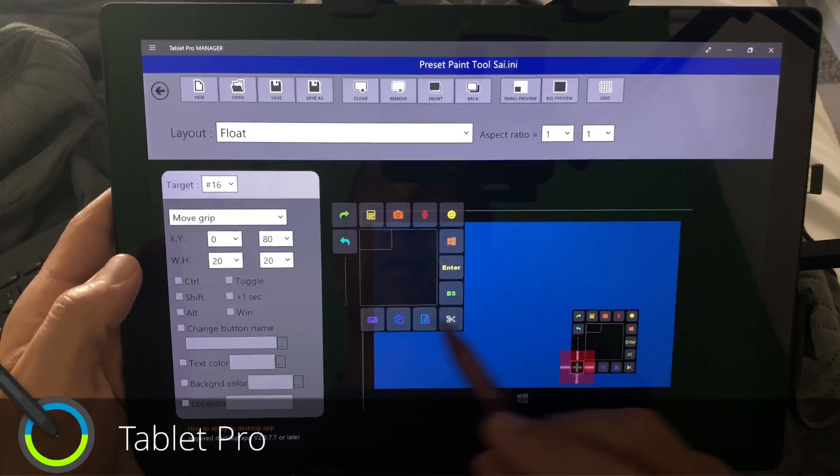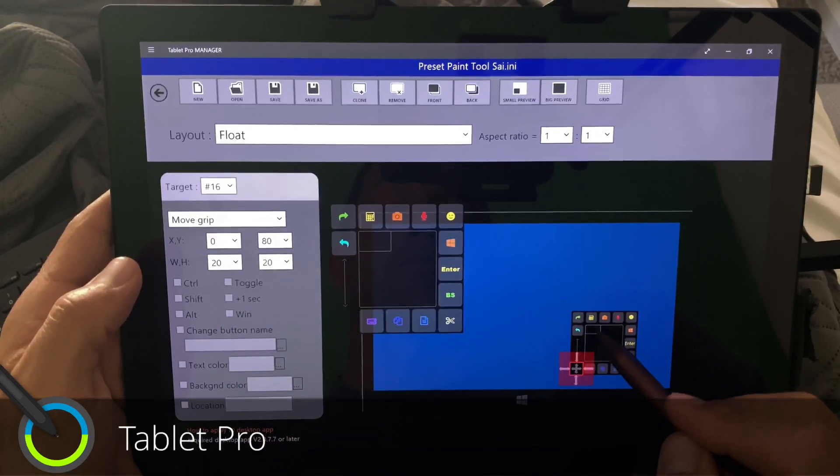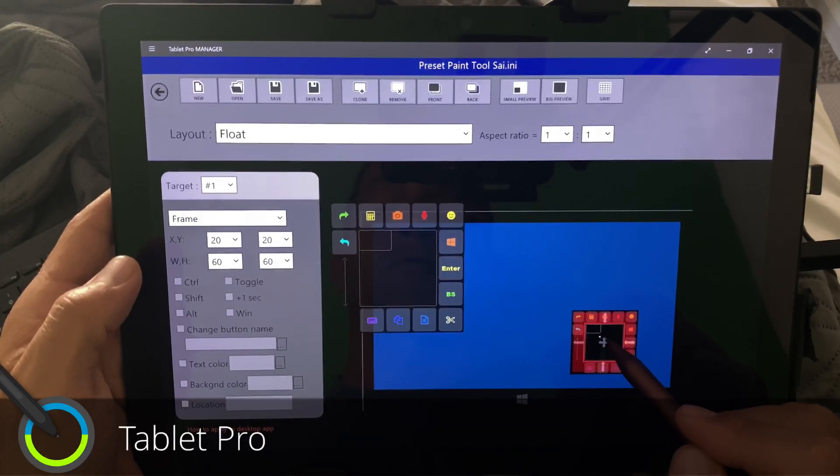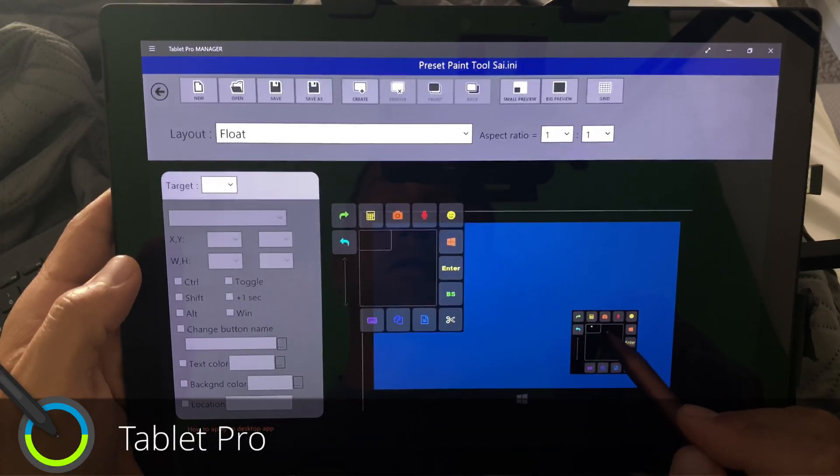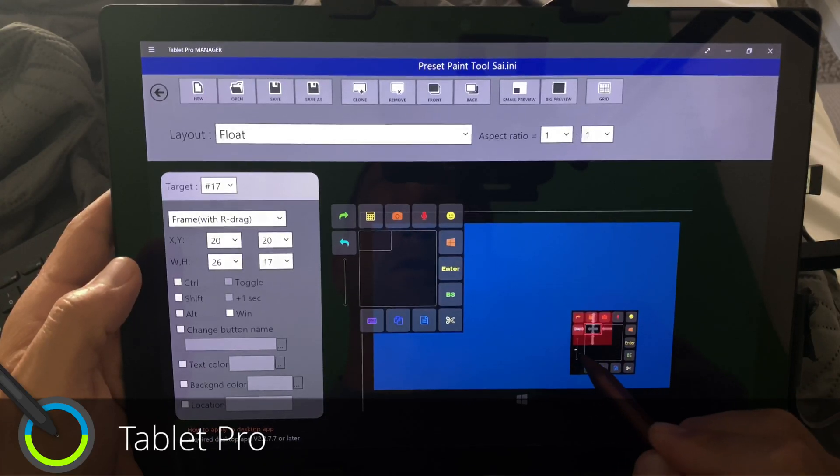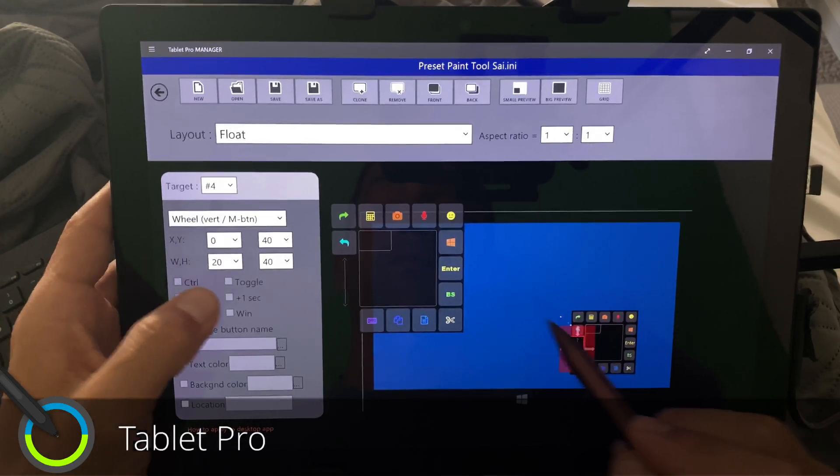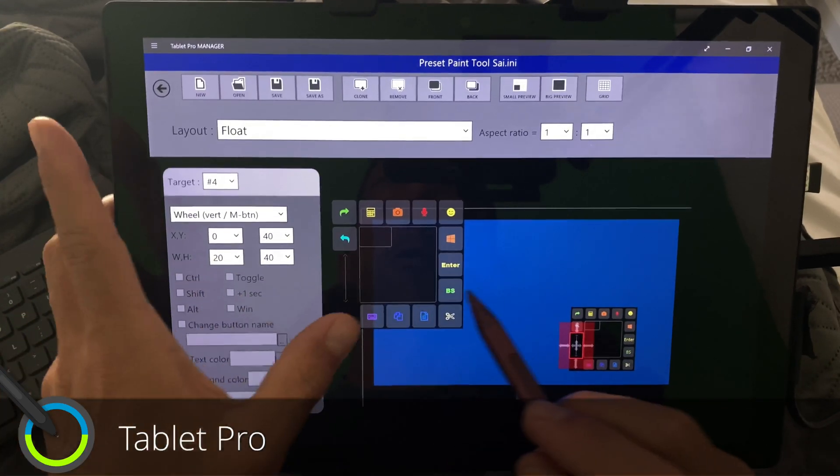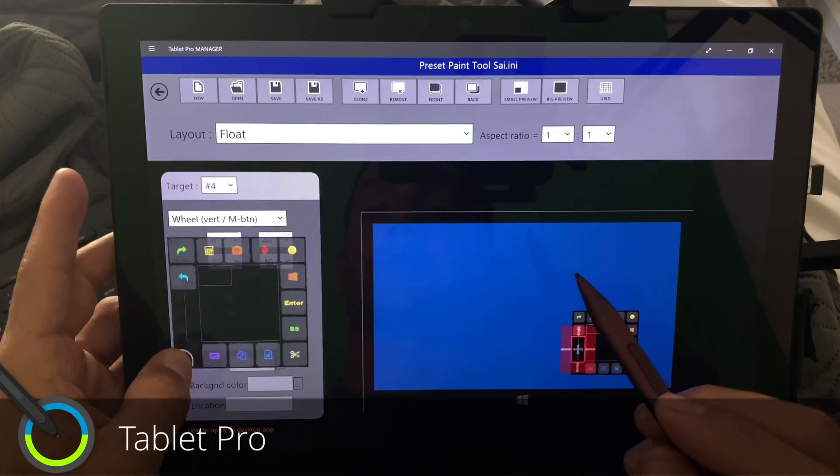cut, which is control X, control V, control C, and keyboard. Right here is a little move grip. This is frame. And this is frame with right drag. Oh, and right here, I didn't go over this. This is a scroll wheel.